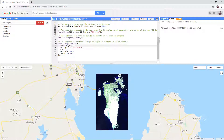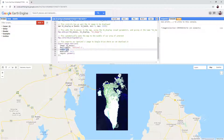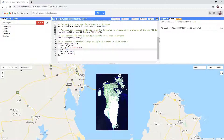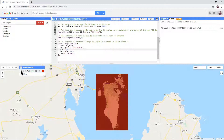Description specifies the name of the export job. Scale specifies the resolution of the exported image. Max pixels gives the maximum size of the image that can be exported in pixels — in this case, 1 with 13 zeros after it. Region specifies the area that's going to be exported — in our case, the red geometry rectangle.